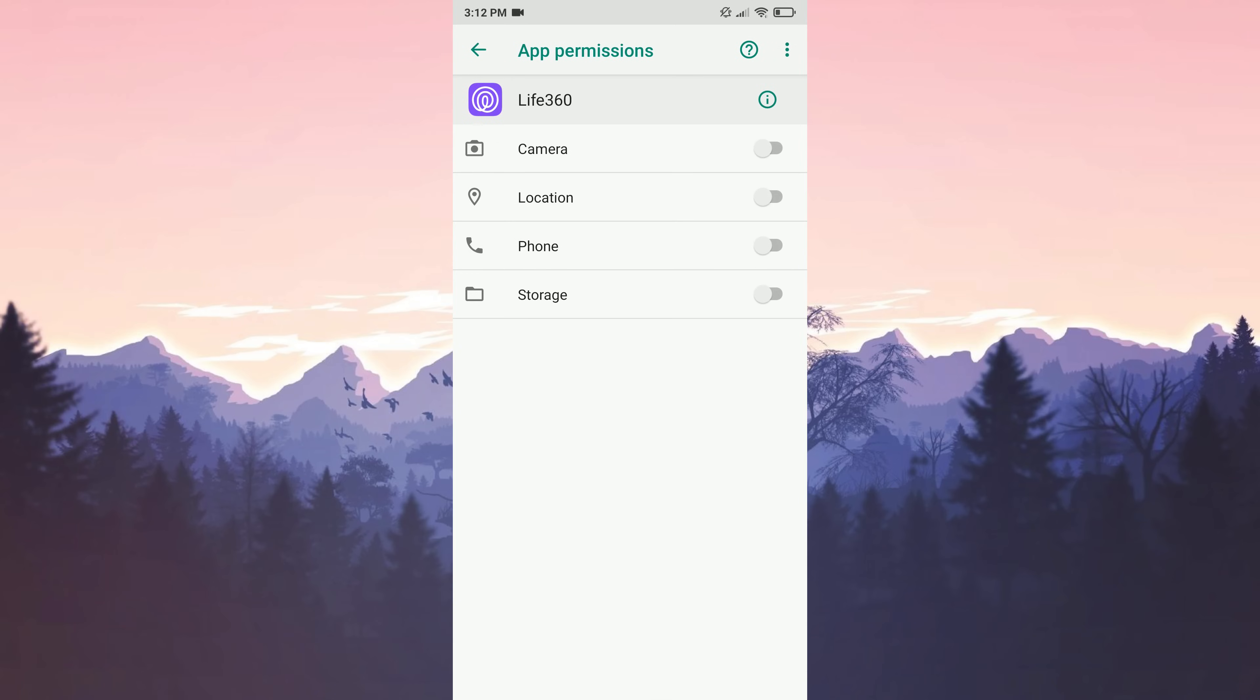In this section, we make sure that the location and storage permissions are turned on. These two features are necessary for Life360 to work.